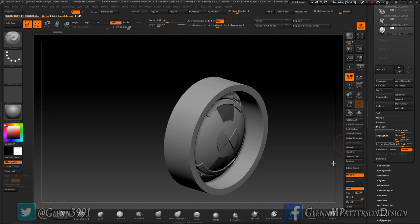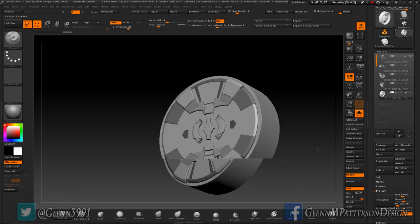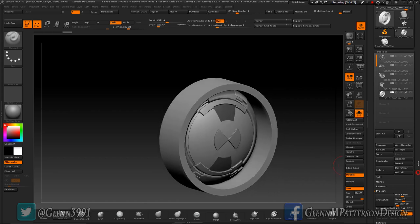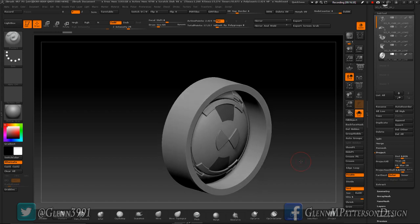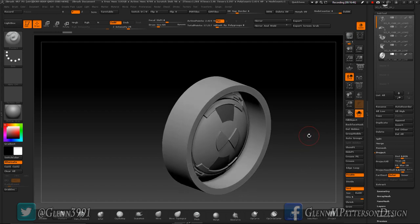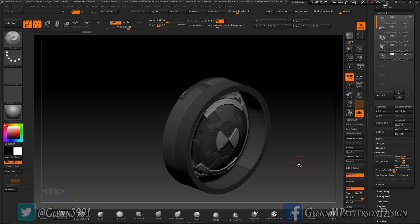I'll pause until the projection finishes. The first attempt didn't get everything — I had it set to Inner by mistake, so I'll switch it to Outer and reproject. That didn't work either. I'll reset to zero, try 0.04 for the projection distance, and project all again. There we go — that's what I wanted.